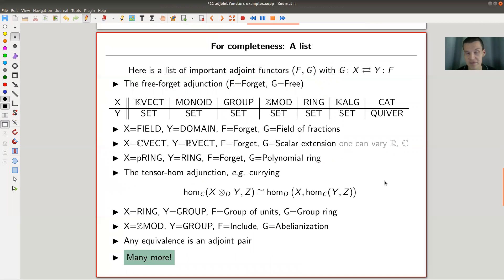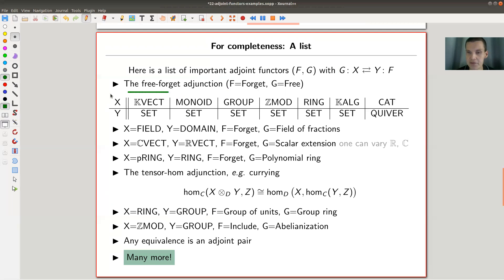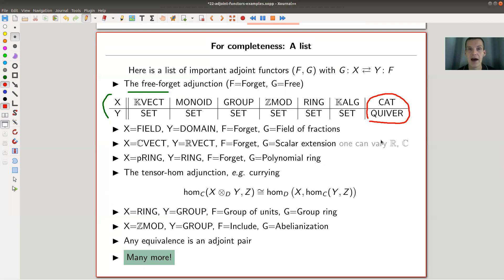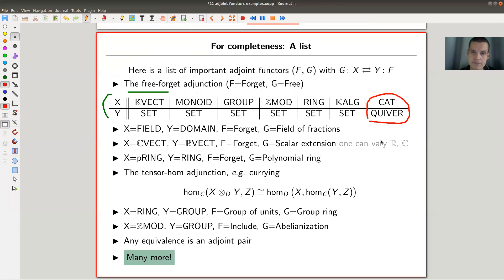As soon as you know the definition of adjoints, you see them all over the place. The free-forget adjunction is the main example: vector spaces to Set, monoids to Set, groups to Set, abelian groups to Set, rings to Set, algebras to Set. You can also go from the category of categories to the category of quivers — graphs or diagrams — and there's a forgetful functor with an adjoint, giving you a free category.